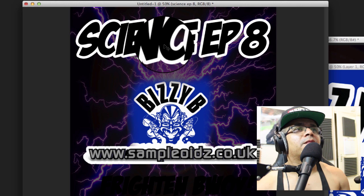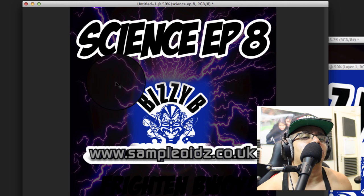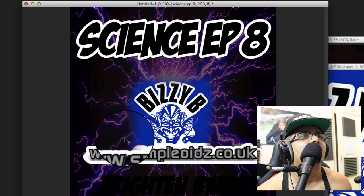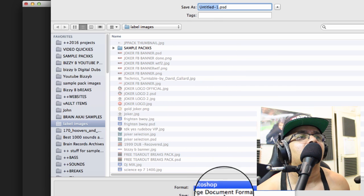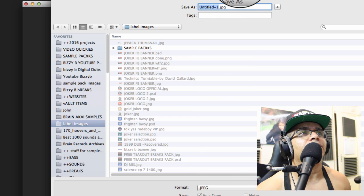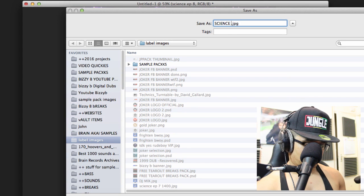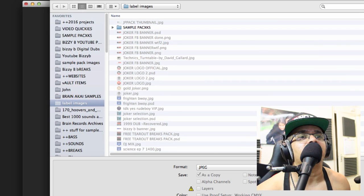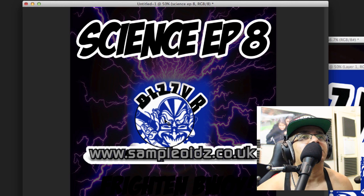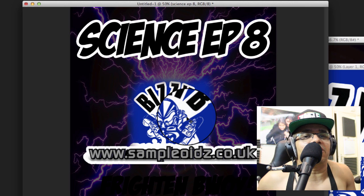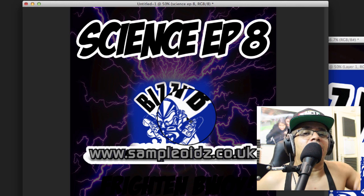If you've got any questions, don't hesitate to post a comment below. Also let me know what you'd like to see in future videos — it always gives me ideas because I get stuck for what people want to learn about music production. Save the file as Science EP 8 and just upload it to your Bandcamp page. I hope you found that useful. If you like this video, please subscribe and give it a thumbs up. Take care, God bless, peace.